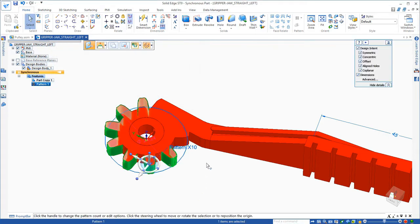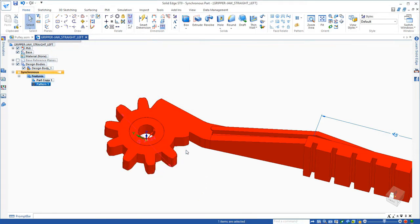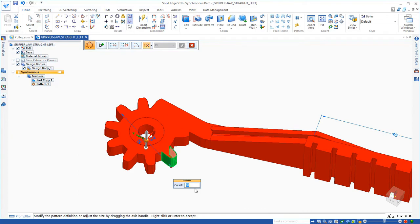Once it becomes a real pattern in Solid Edge, then I can come in here and make a modification to make it have 12 teeth instead of 10 teeth.